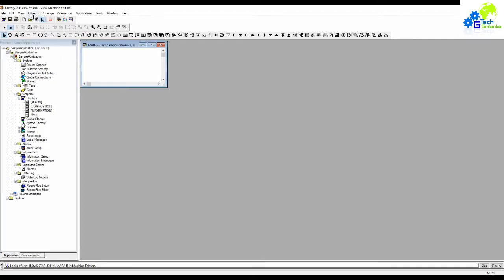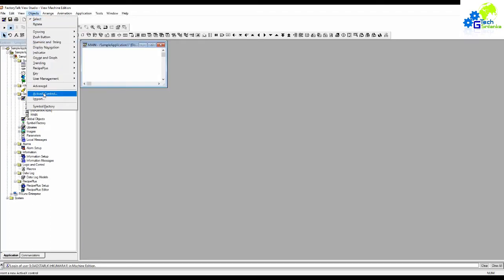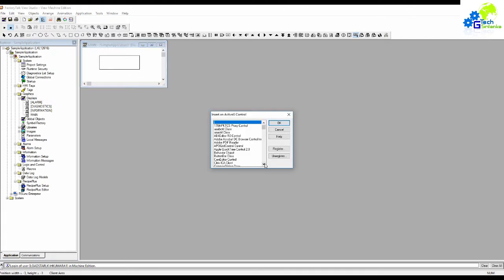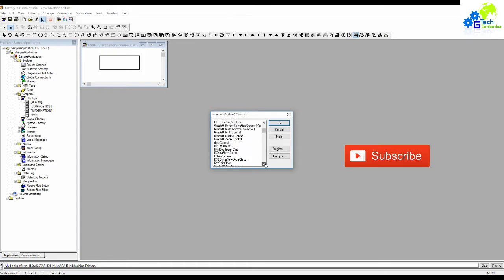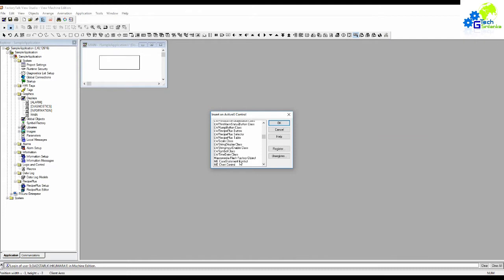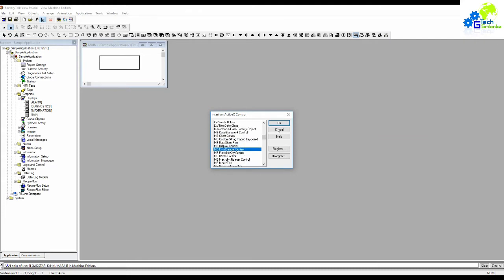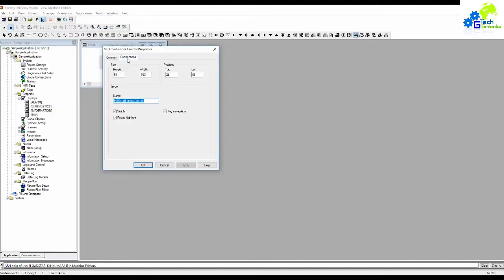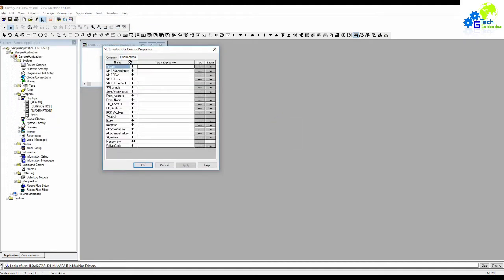Then we can open our project. Then we can create a screen and display. Then we can create the ActiveX Control. Then we can create a drop-down list. Then we can create the ActiveX drop-down list. Then we can create the Email Center Control. Then we can create the settings.